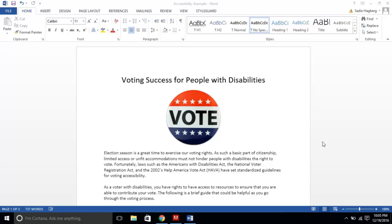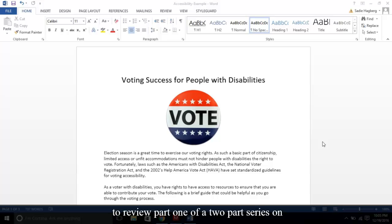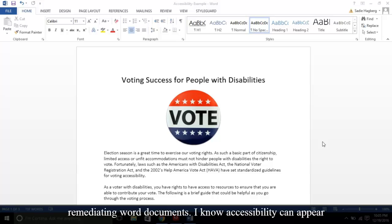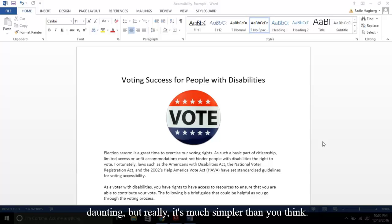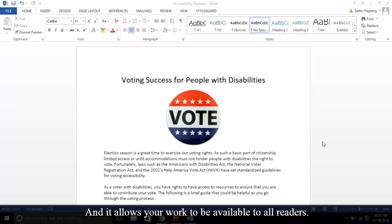Hello everyone! Today we're going to review part one of a two-part series on remediating Word documents. I know accessibility can appear daunting, but really it's much simpler than you think. And it allows your work to be available to all readers.